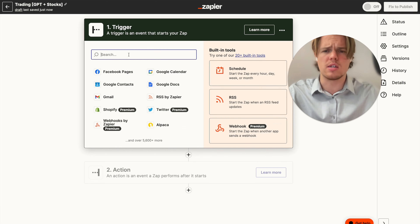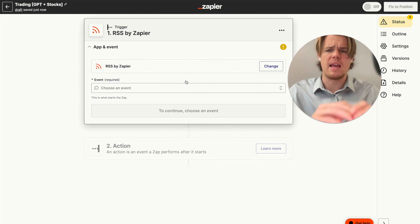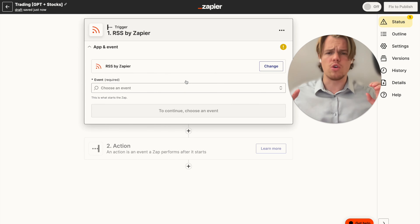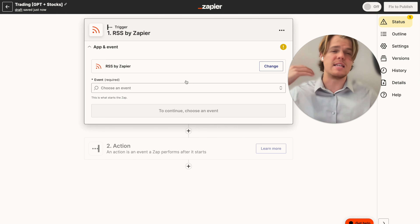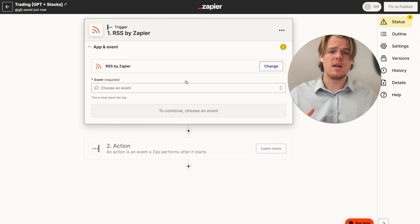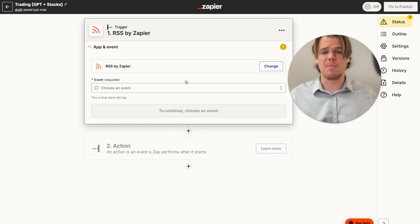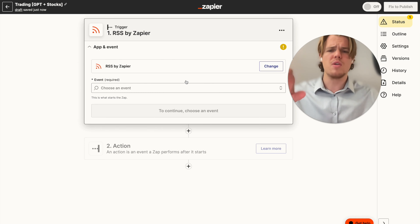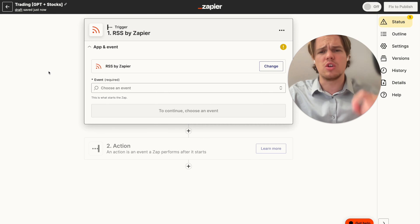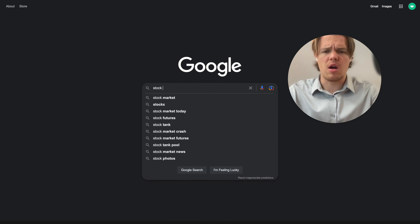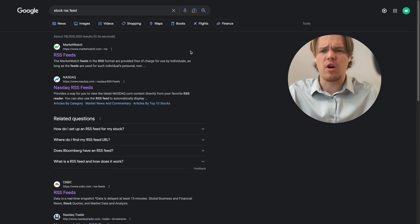We're going to make a simple trading bot that looks for news stories that have just been released, then gauges them on a scale of 0 to 100. If the score is 50 out of 100, we'll sell the stock; if it's 80 and above, we'll buy. The first step is to get an RSS feed specifically for stock news stories.